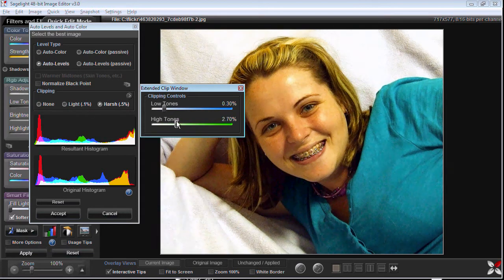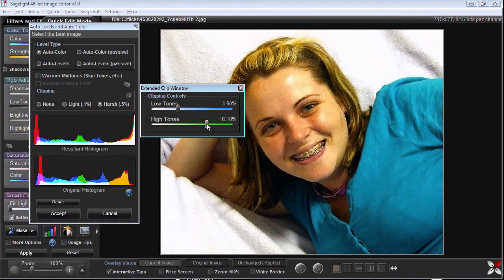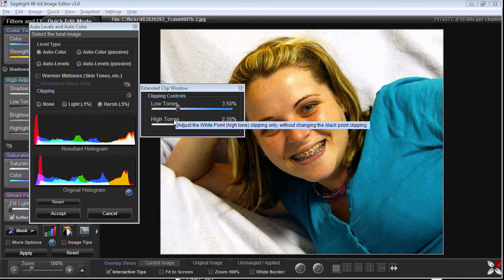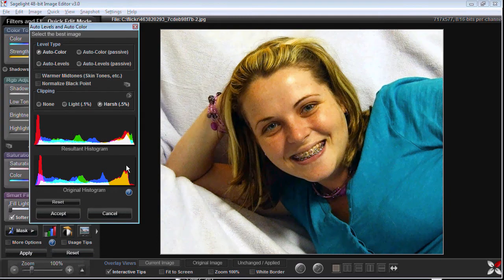When you use auto color, it bases the adjustments on what it thinks is the most neutral color for the image, and often that works out for the best. You can see the colors moving around more because it's constantly analyzing your picture, trying to get the most neutral color at the top and bottom, and also looking at the middle of the picture. You can see quite a difference — it's seen that the blue channel was too low and adjusted it.